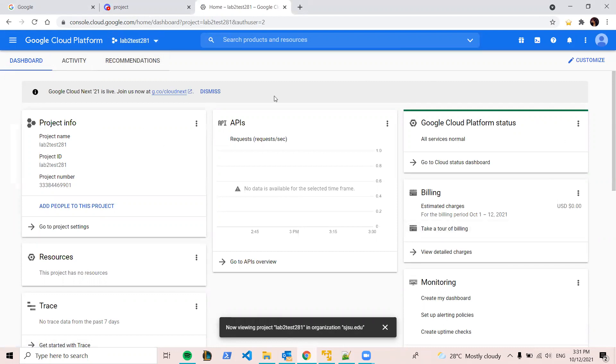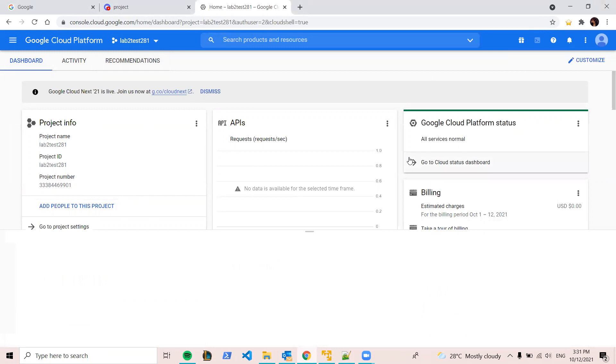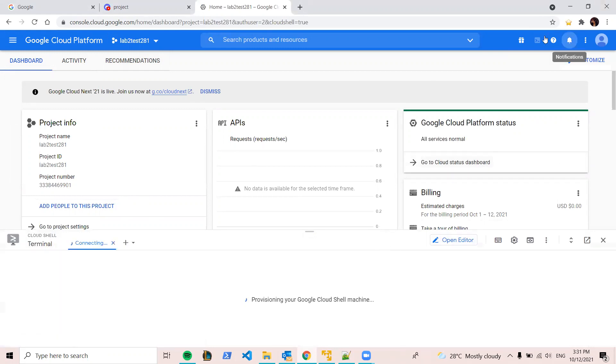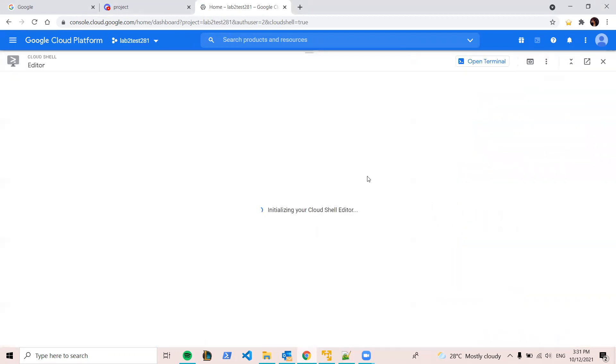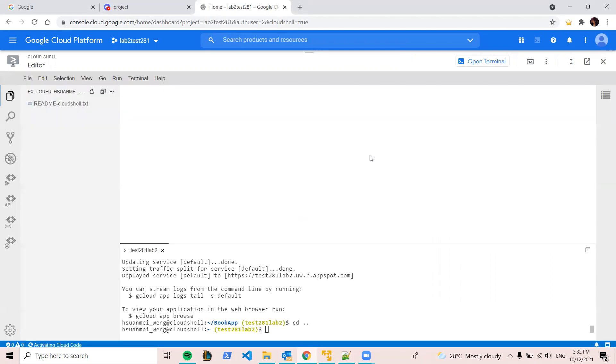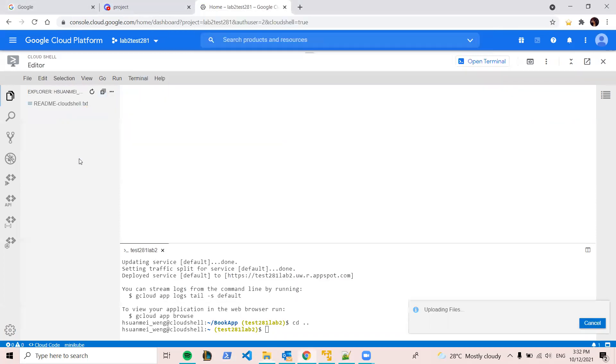So now we are on our project dashboard. You can open the text editor by clicking here. This is the command line and you can choose open editor. So now this is your instance. Yeah, so we can drop the file here, the app you want to implement.